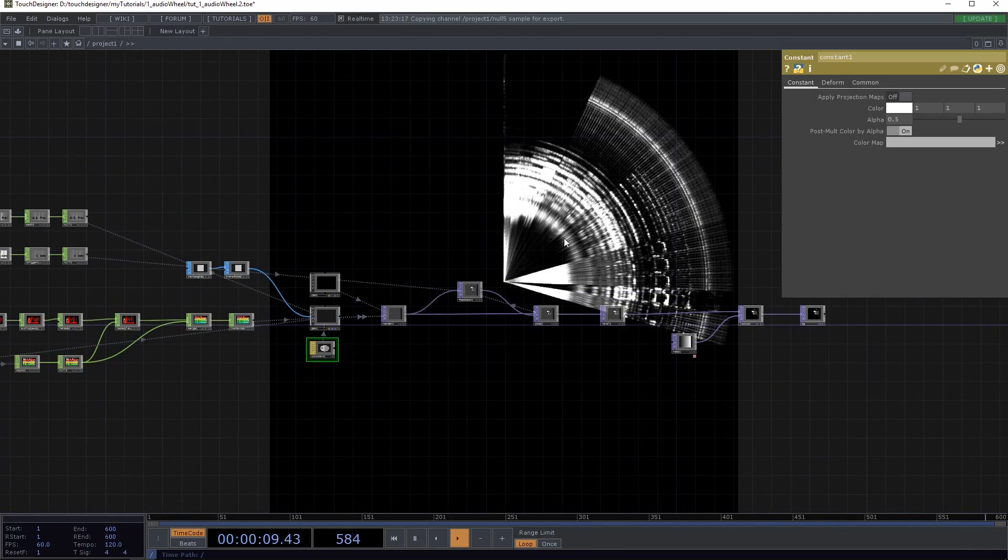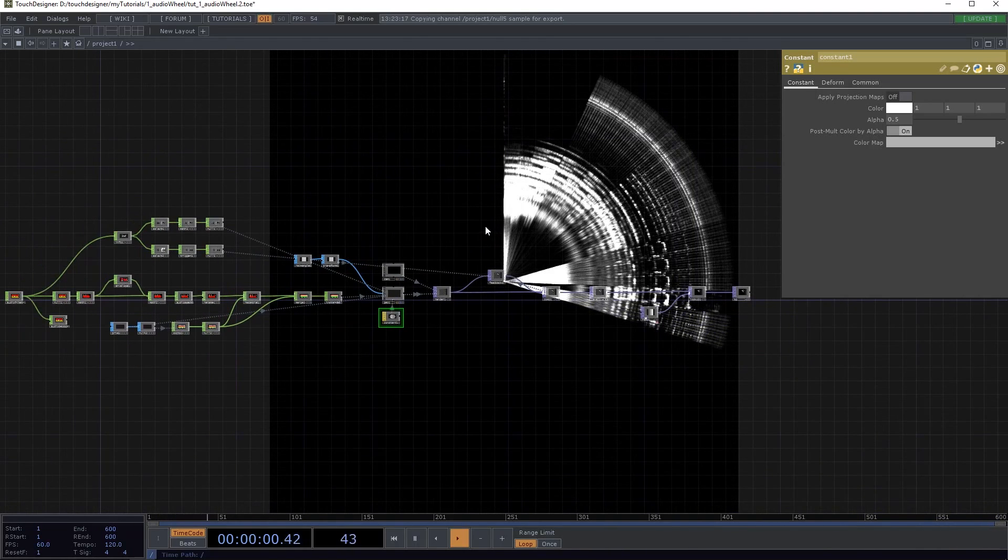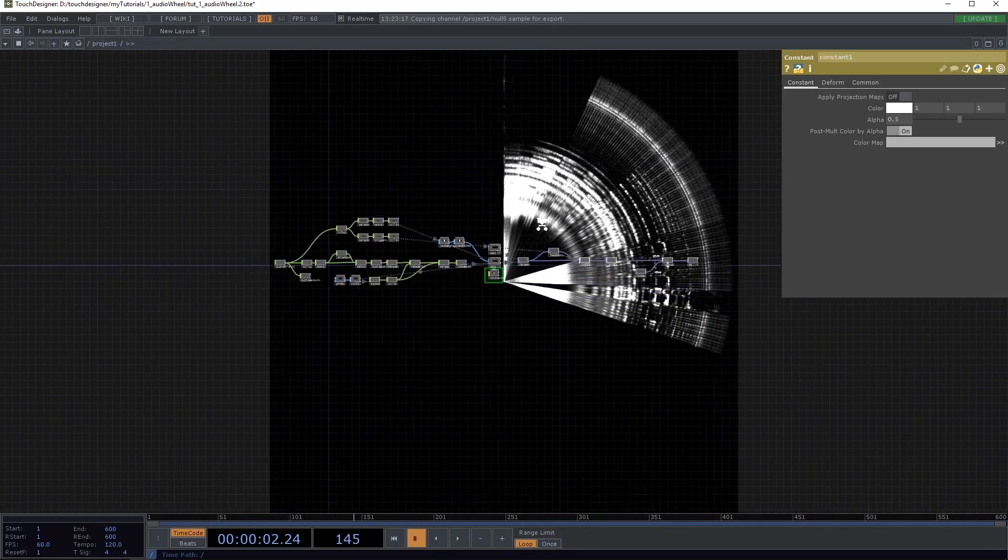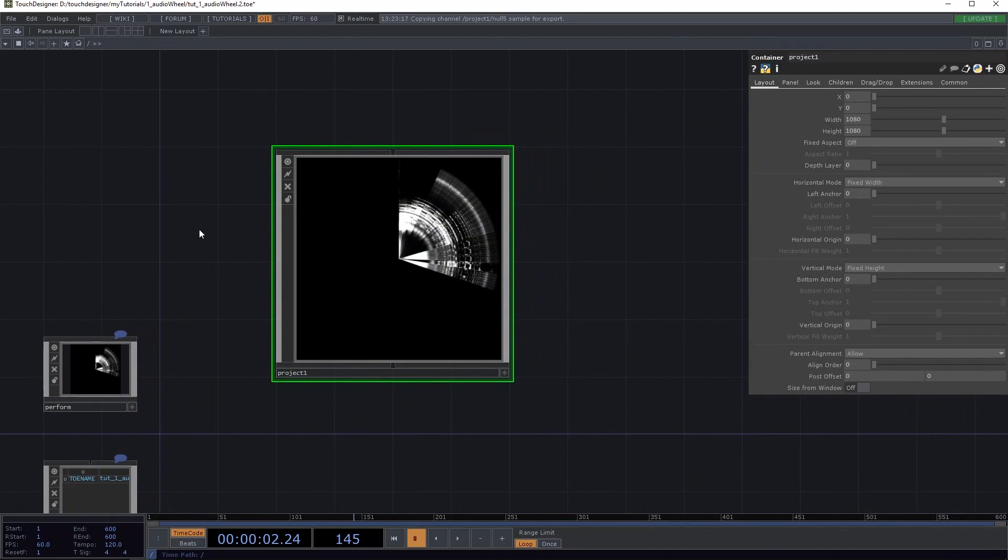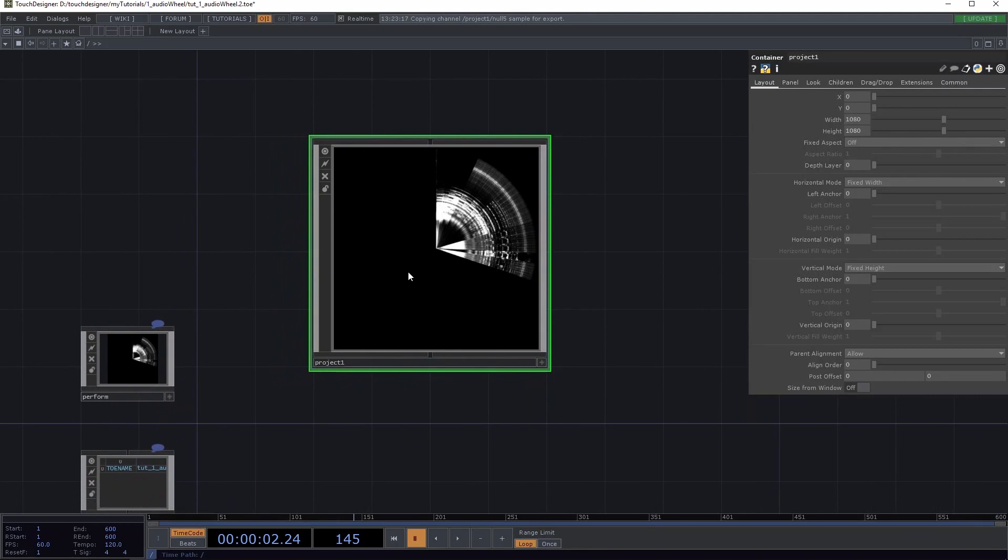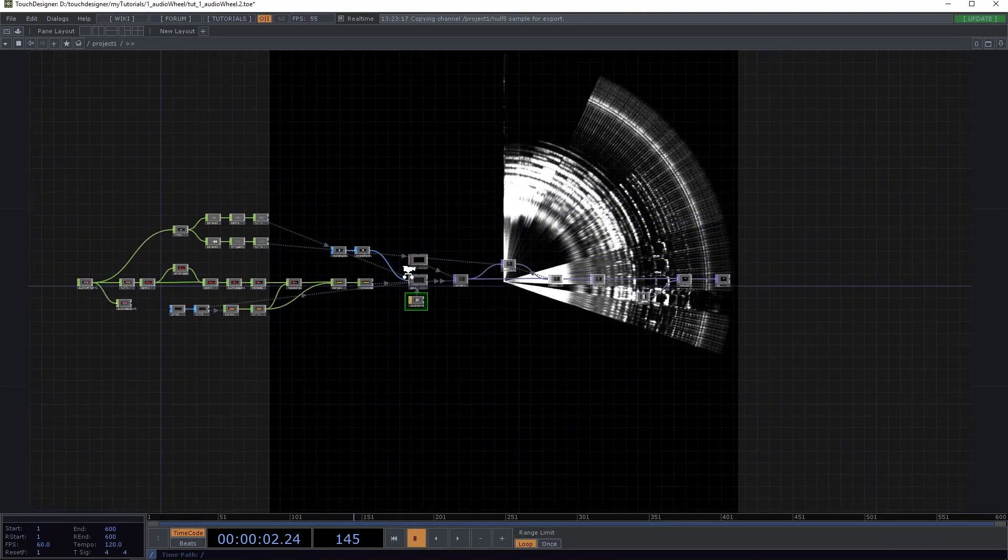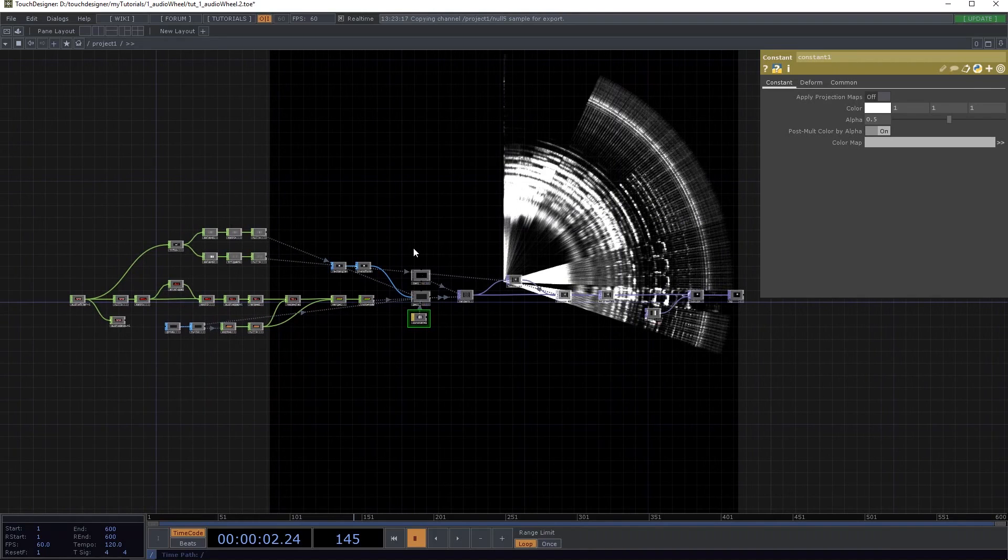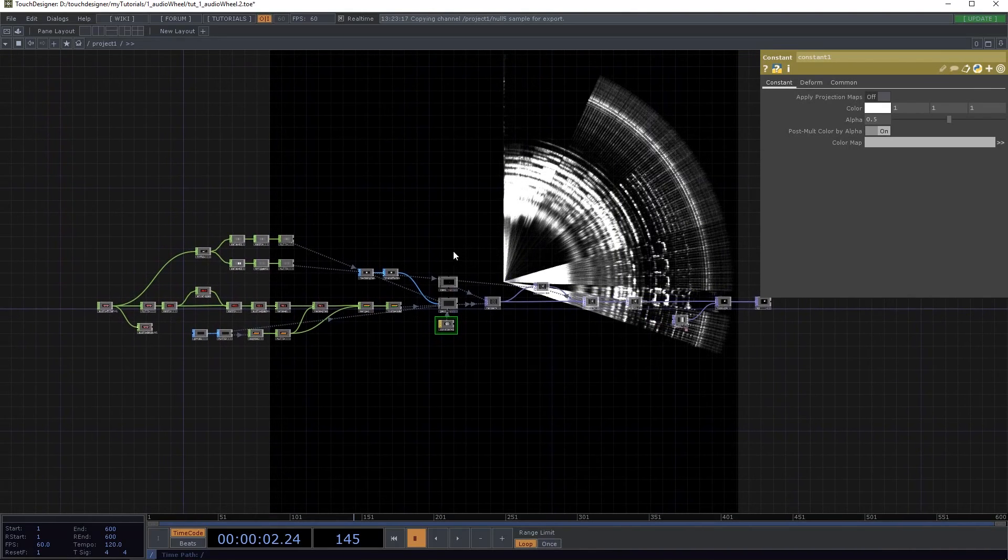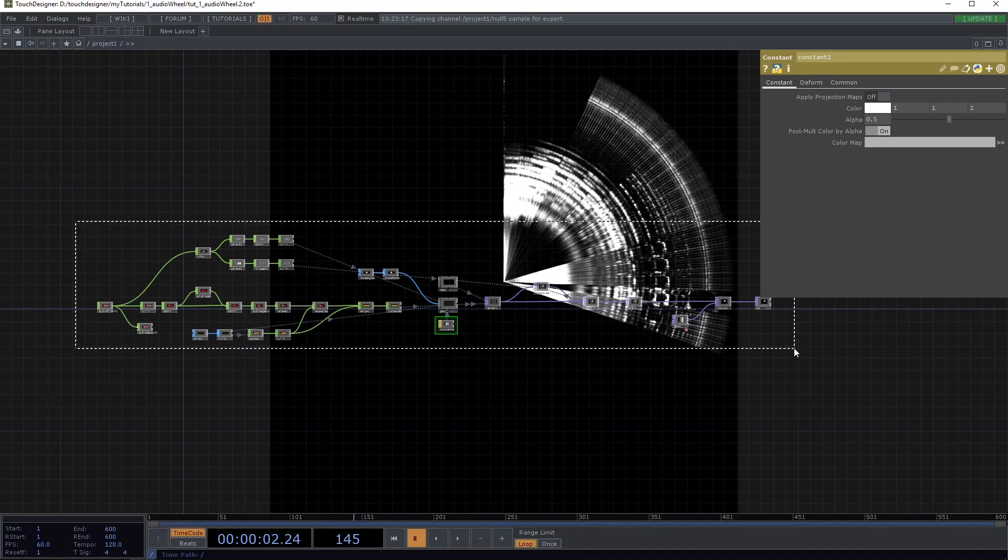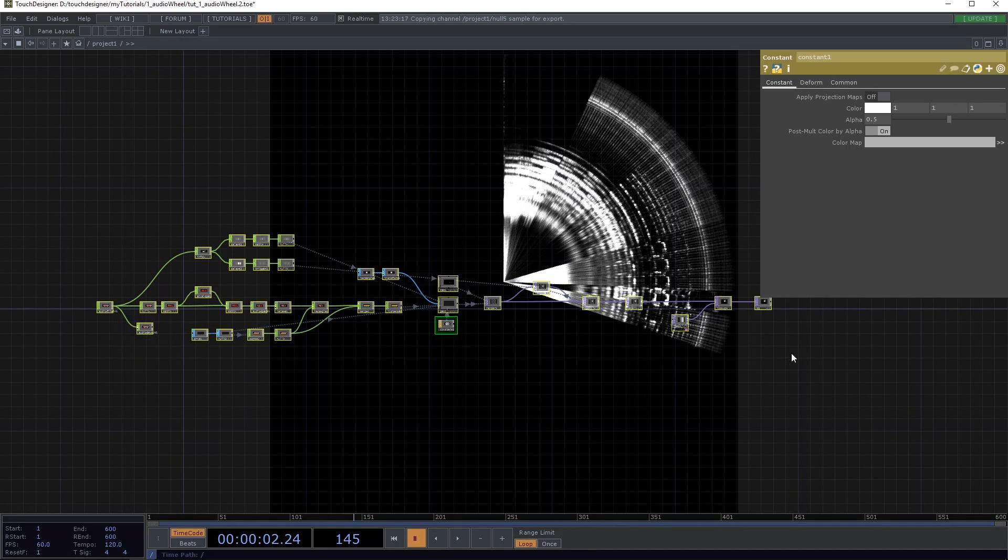I'm just gonna pause this. Before I delete everything, I want to tell you that the width on the project container is 1080 by 1080 on my project. You can take whatever you want, but that's just how I roll. We're just gonna rebuild the whole thing and go through it step by step.